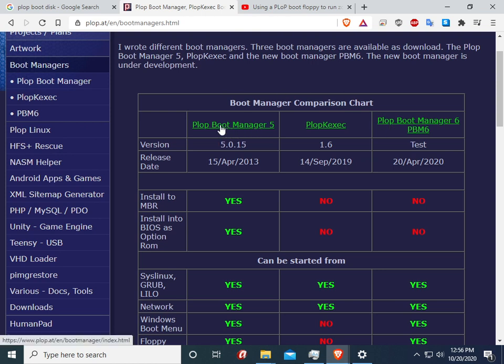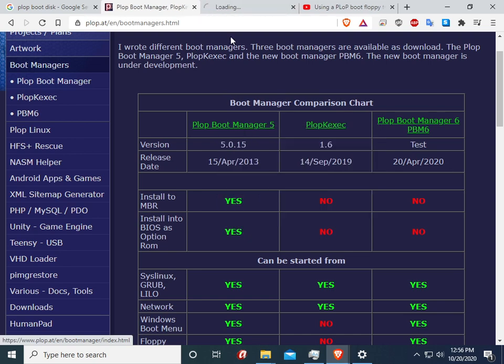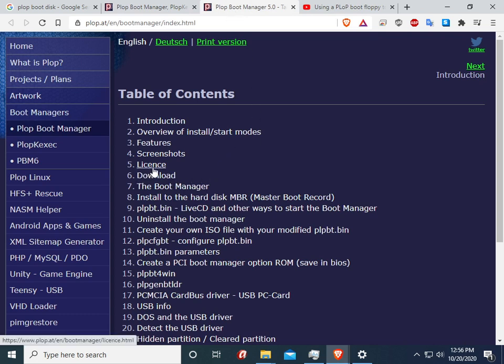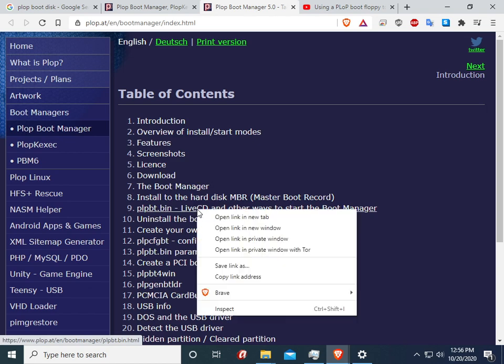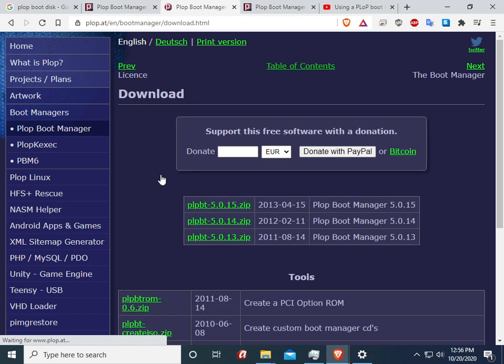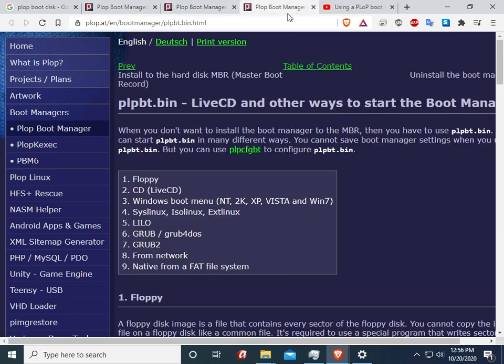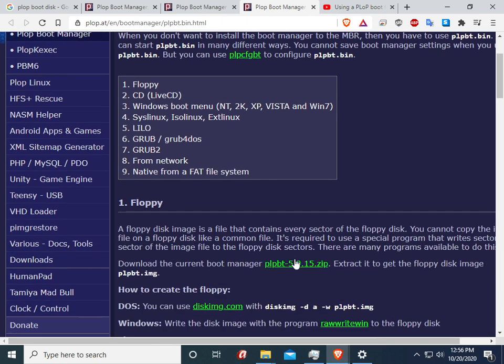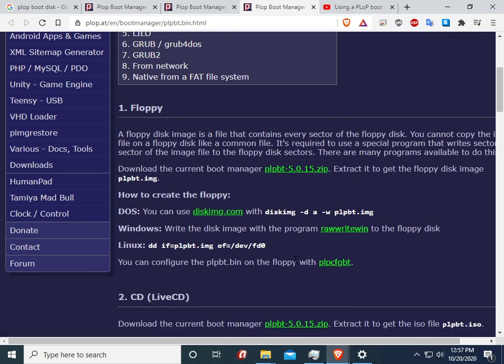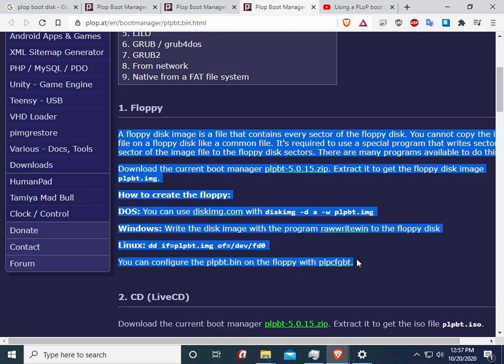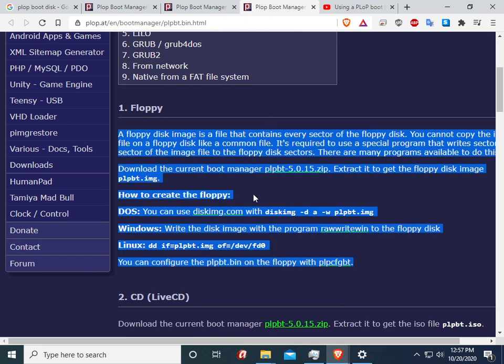For starters let's go to version 5. There's two things we need to get - we need to get our images and we need to get our program to write it. Obviously the images are under the download section, but if we go to this section here, the live CD and other ways to start the boot manager, that's where we're going to be able to get the program to actually write it to our floppy disk. This time around we'll be talking about how to install it on Windows, and in a future video we'll be talking about how to install it on Linux using the DD command.